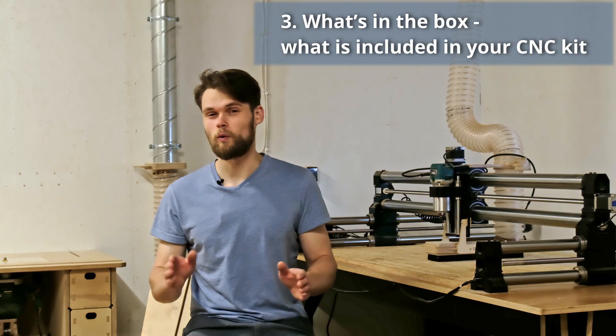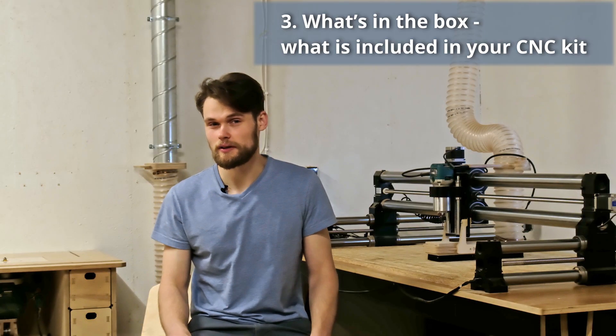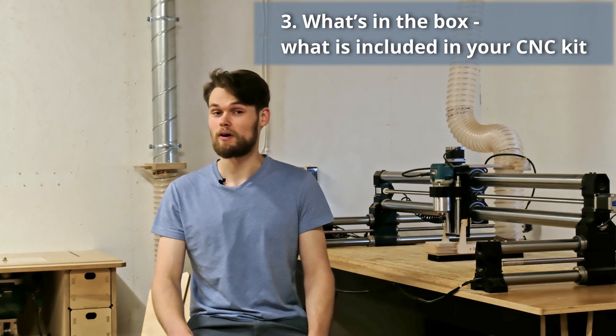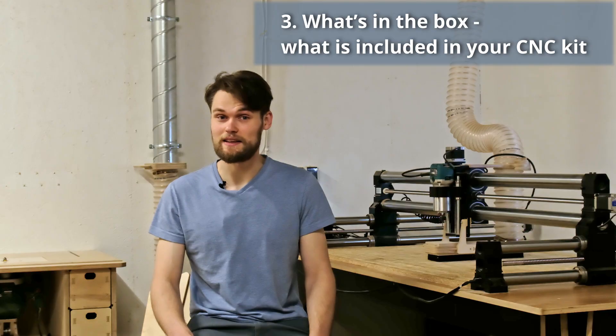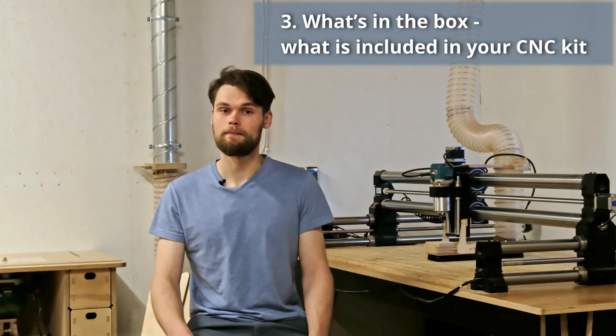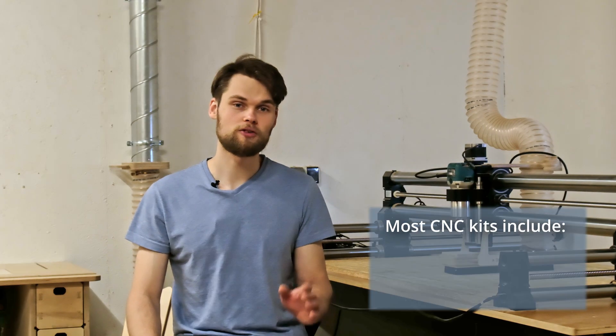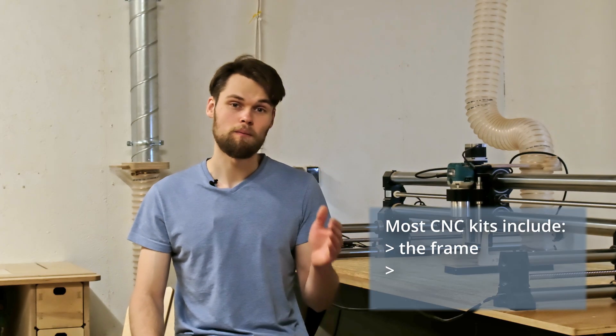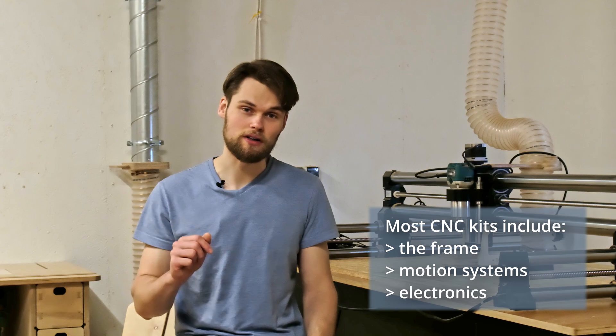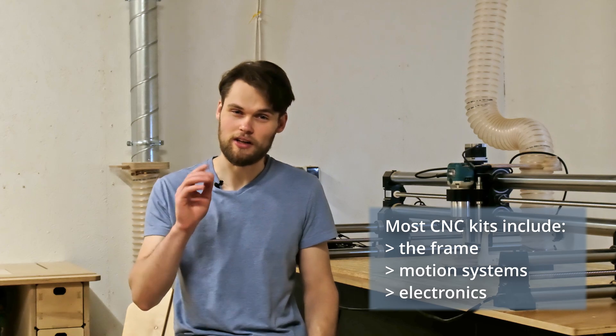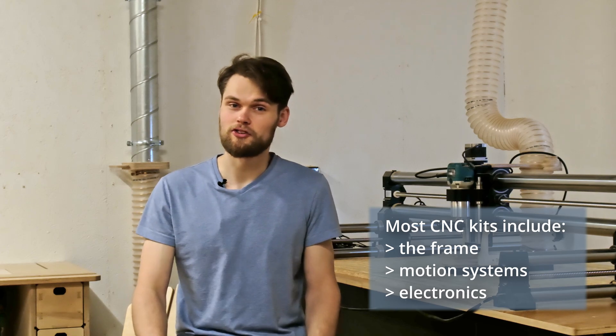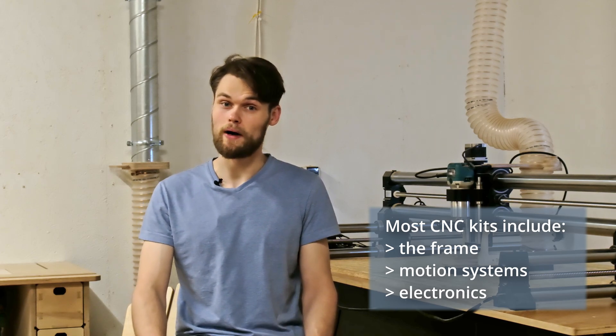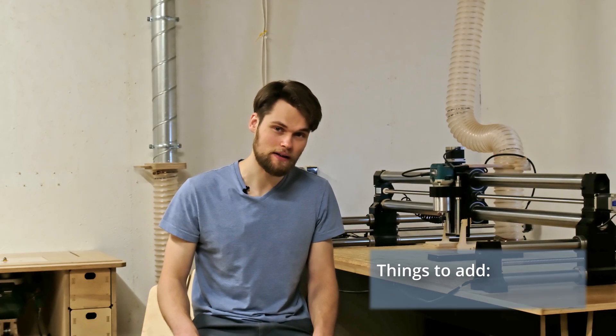So now we have covered the hardware. Let's talk about what you will actually get in your CNC kit and what you will still need to buy. Most CNC kits include the frame, motion systems and electronics. It's enough to assemble the CNC, but it's not enough to get started right away.